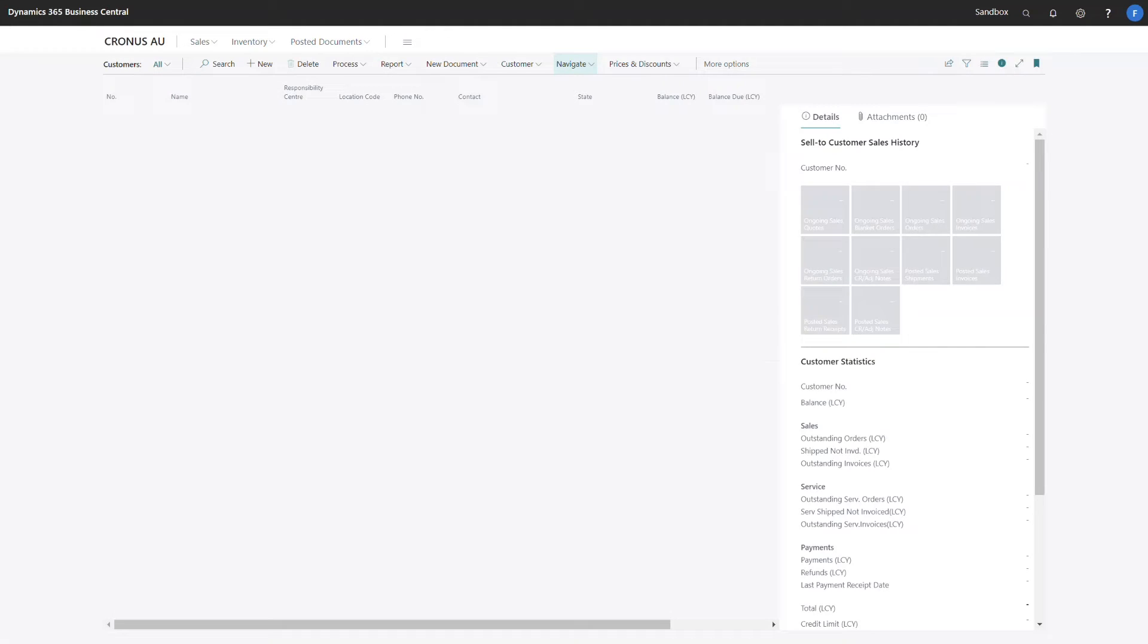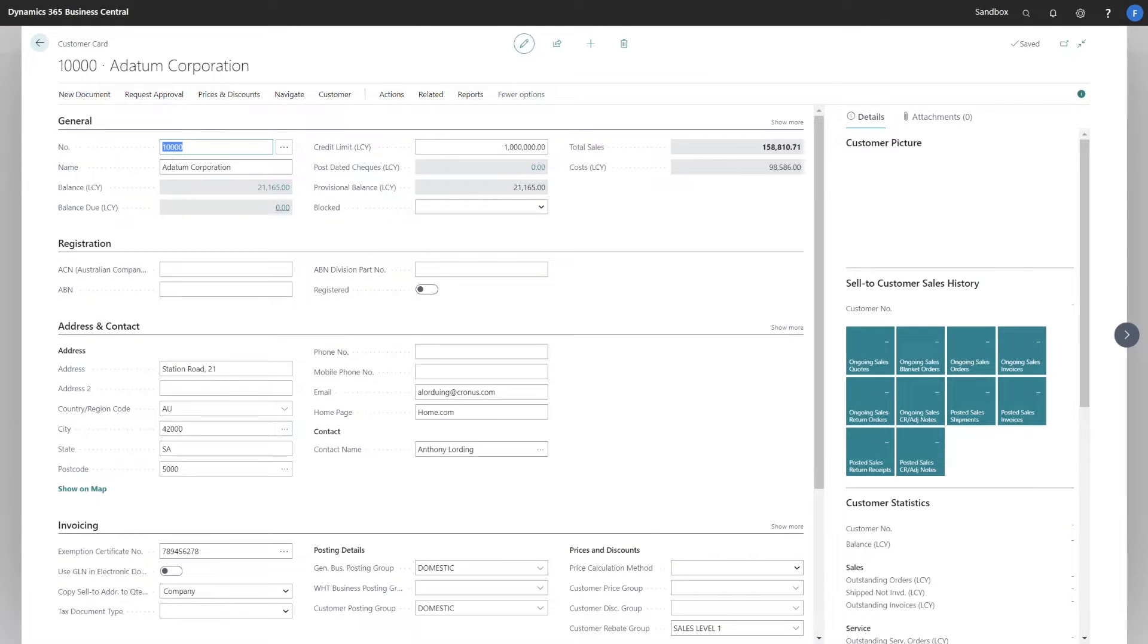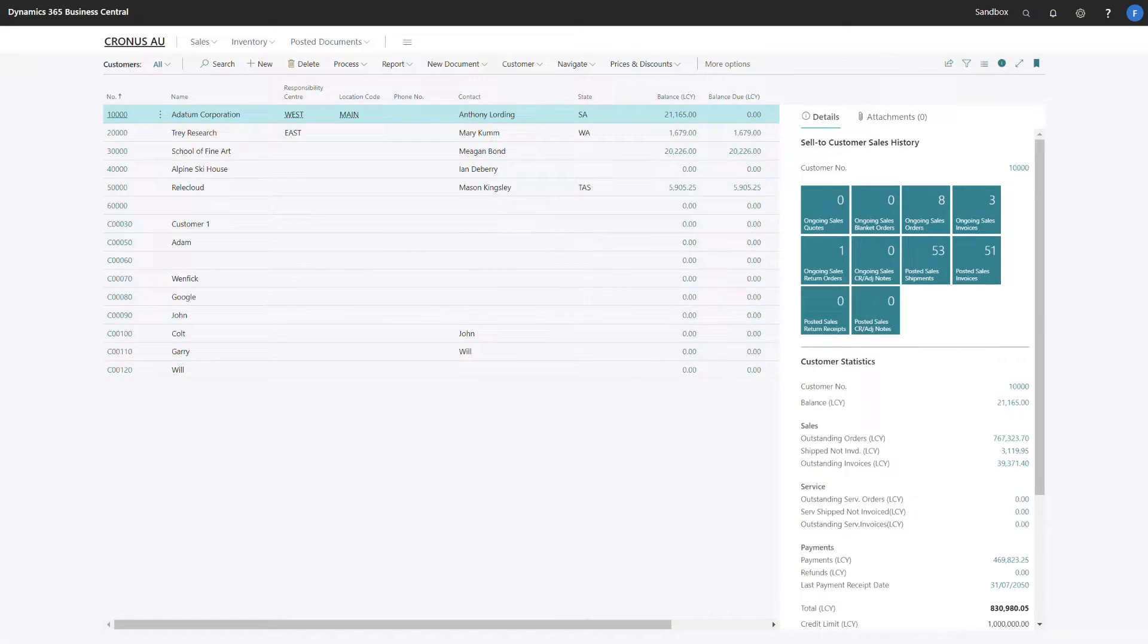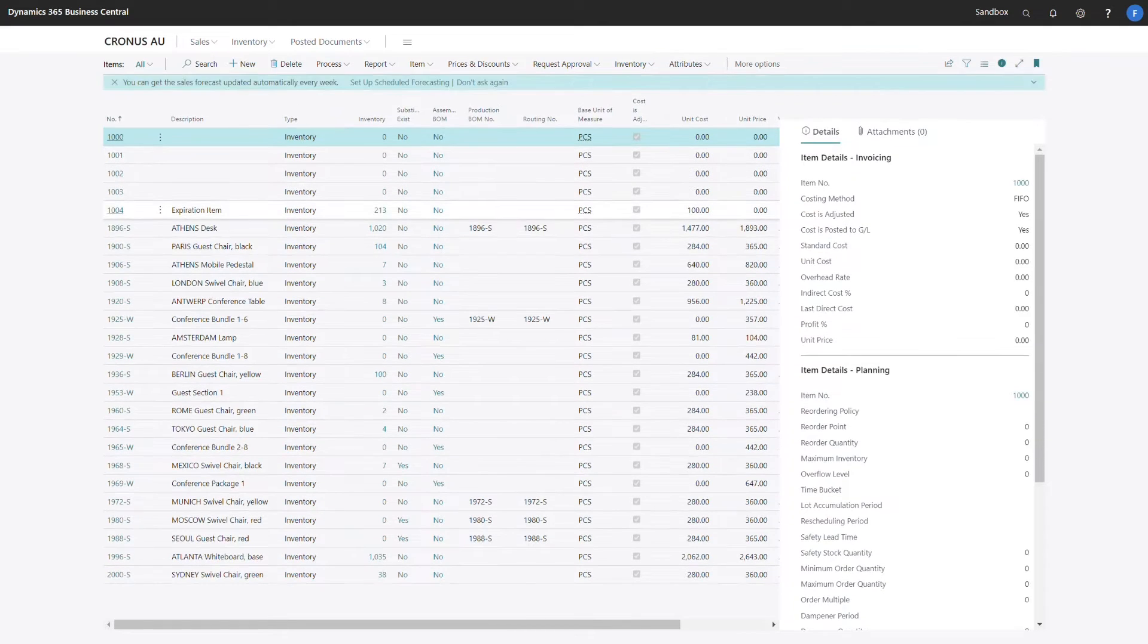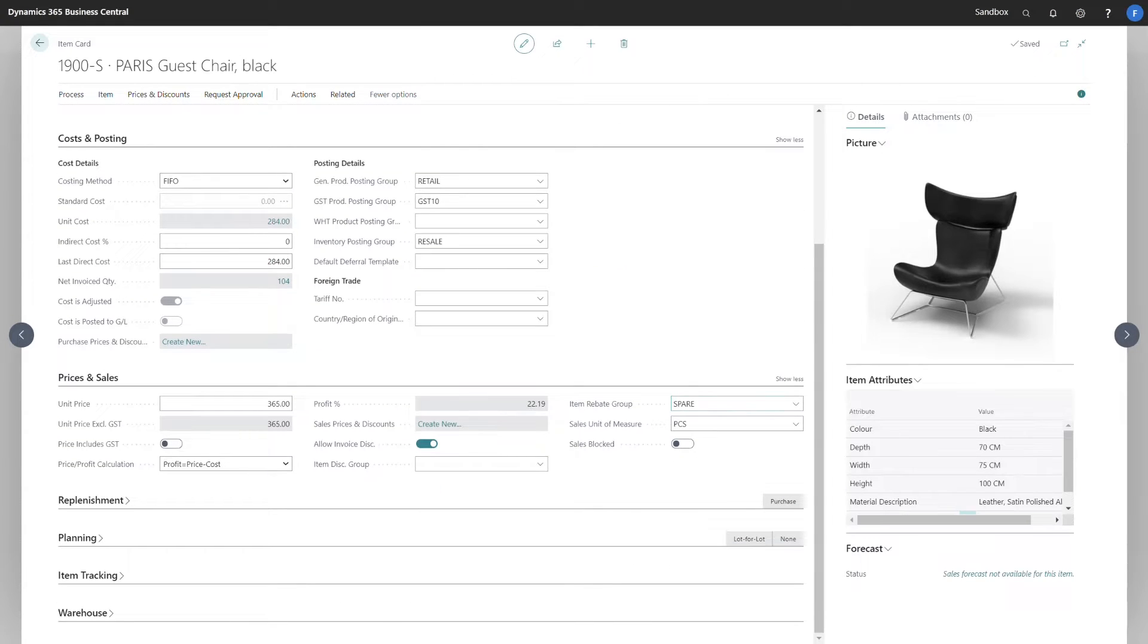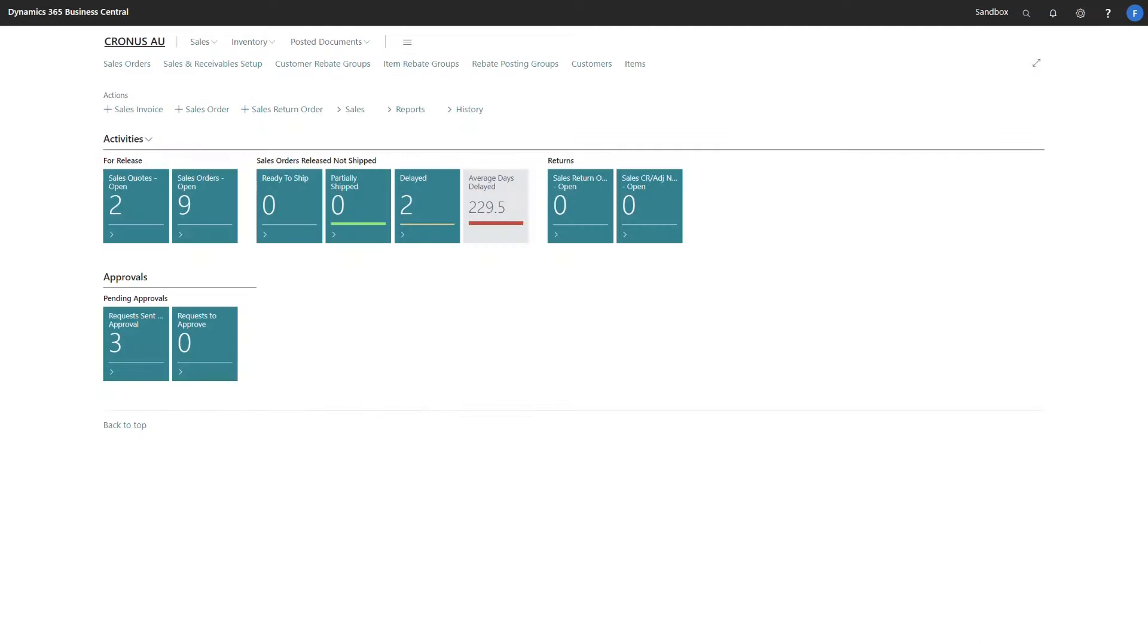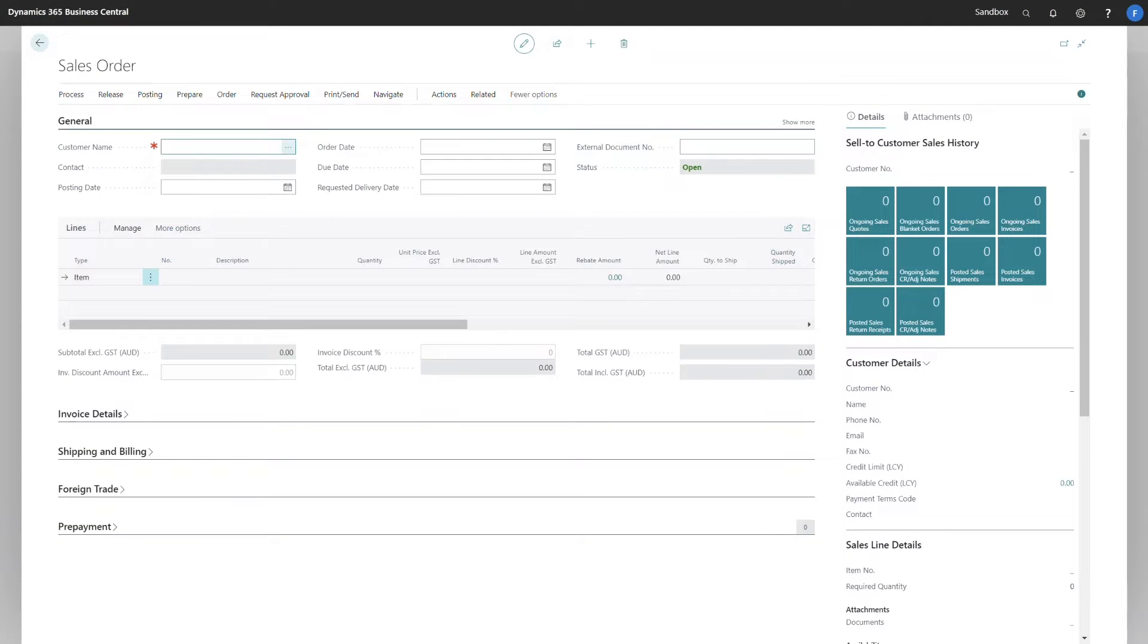The changes to the customer card allow us to specify a customer rebate group, and the changes to the item card allow us to specify an item rebate group. Let's have a look at the behavior of rebates on a sales order. I'm going to create a new sales order.